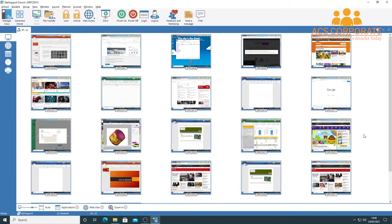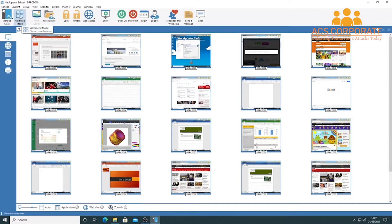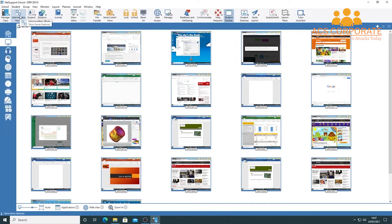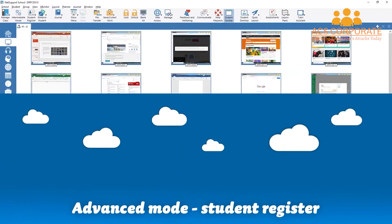In a previous video we ran through all the features available at the intermediate level — we'll dig into them more deeply in upcoming videos. Moving from intermediate to advanced mode is super easy: move your mouse to the top left of the toolbar, click 'Advanced Mode,' and you'll be taken through to advanced mode, where far more features are available on the toolbar.